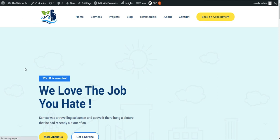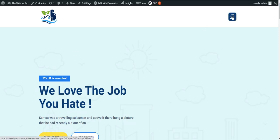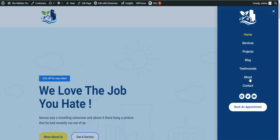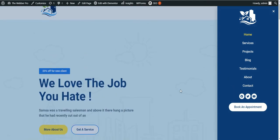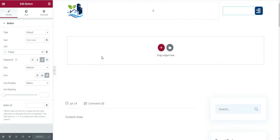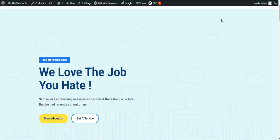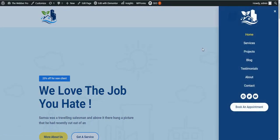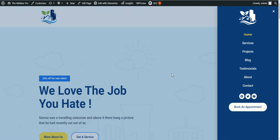You may not see how it works in the editor, so switch to the front end of the website. After refreshing, you can see our hamburger menu is working fine. This is basically how you can create your own hamburger menu using Elementor and Elementor Pro. If you like this content, please subscribe to my channel and share my videos. I will get back to you with the next video — thank you very much.